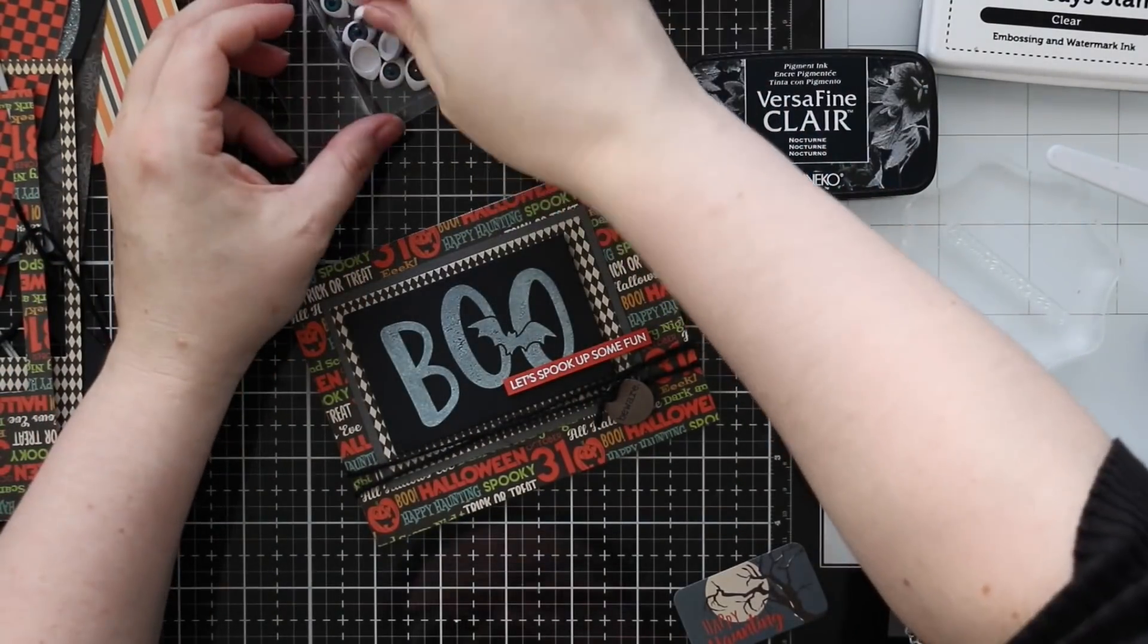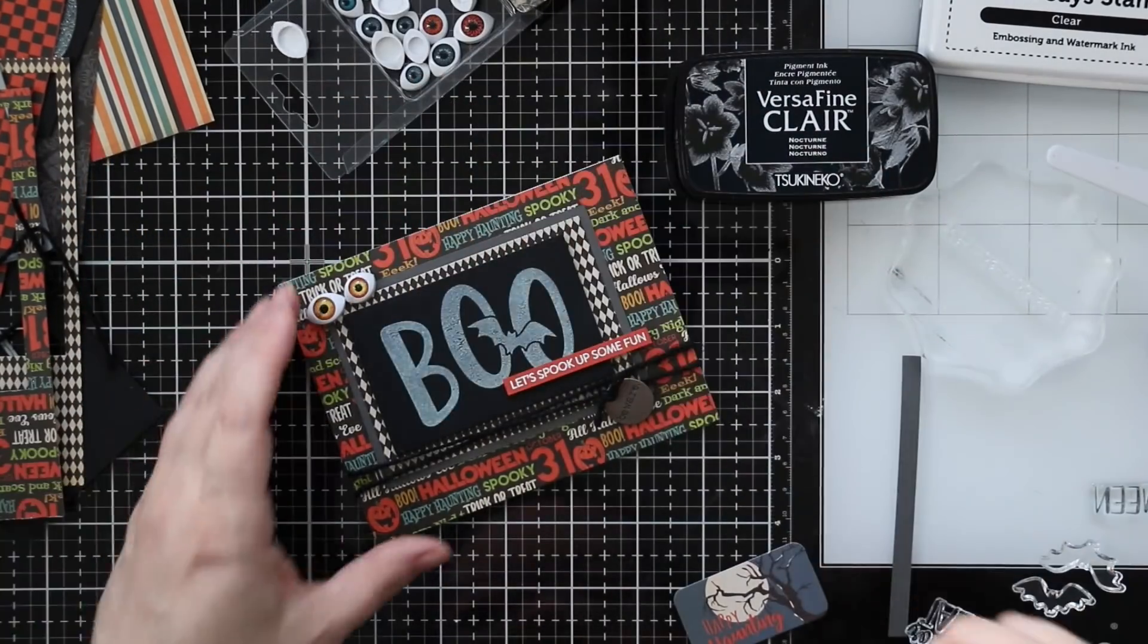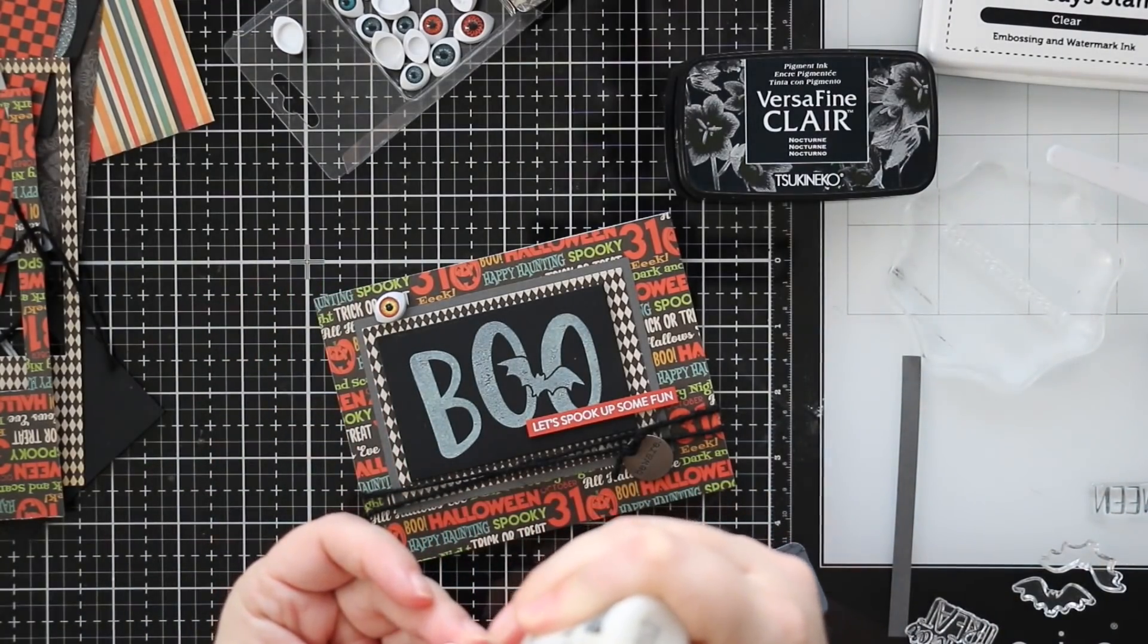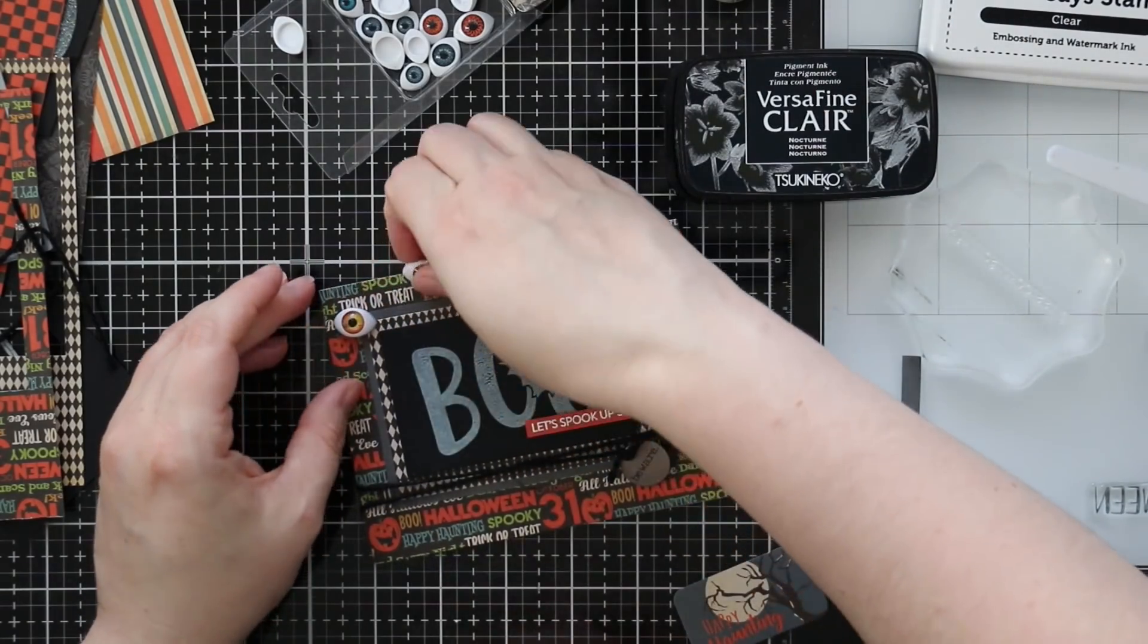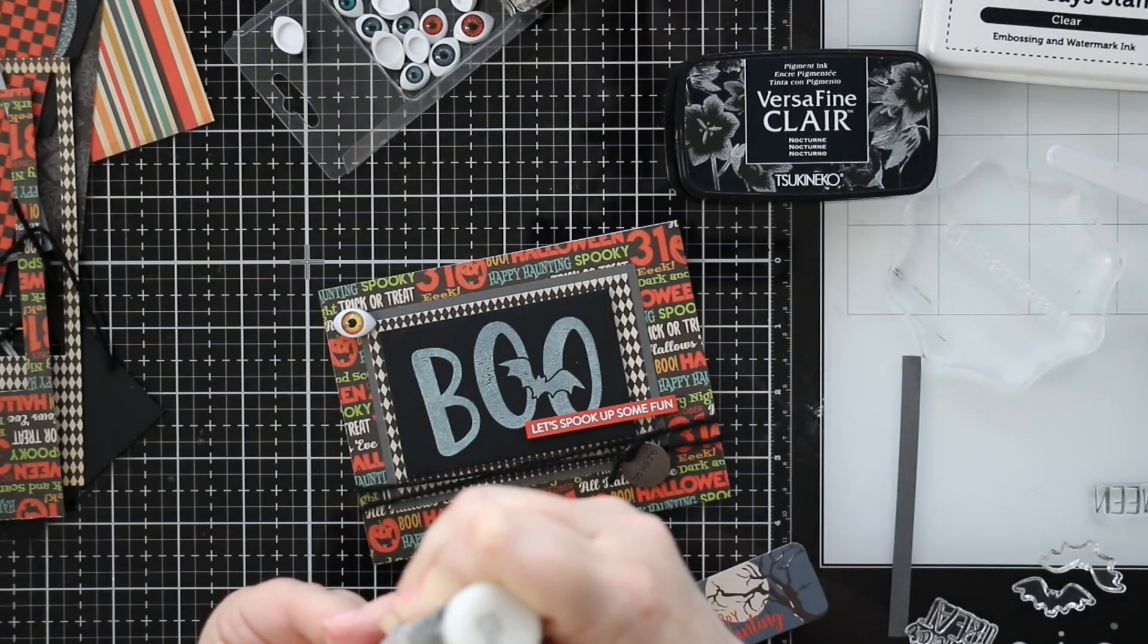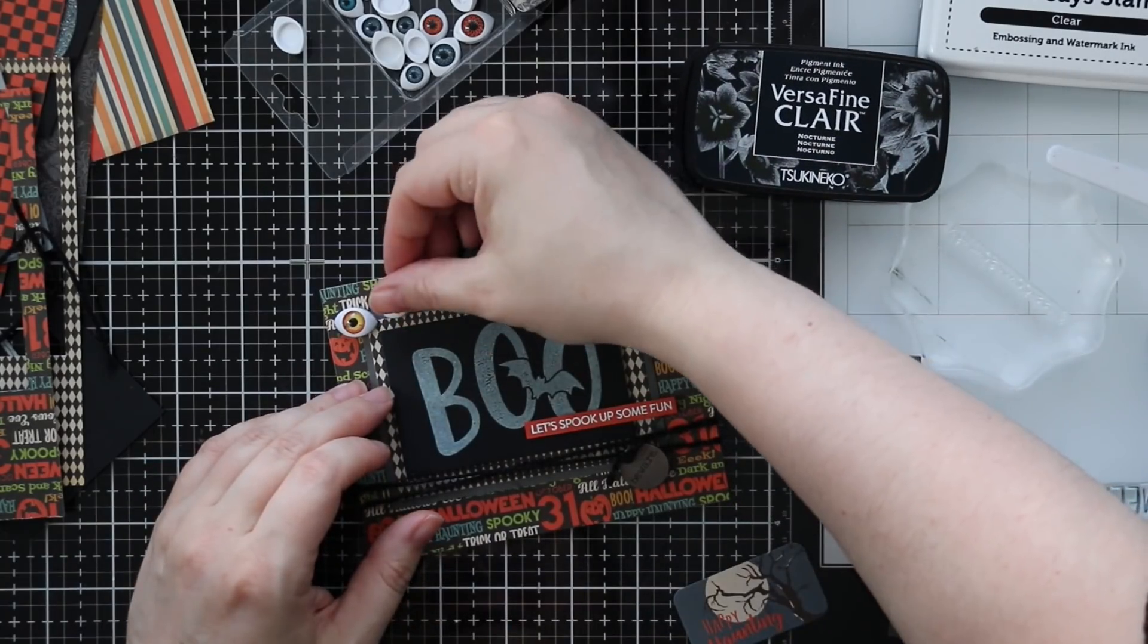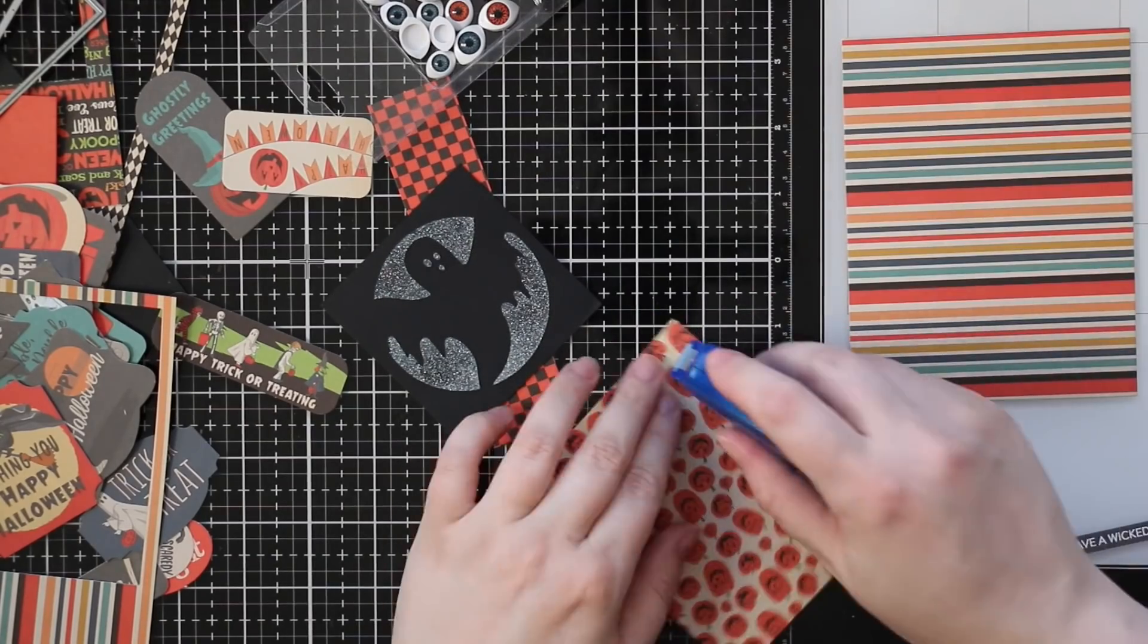I added a couple more of those creepy eyes to the outside of the card with multi-medium matte adhesive, which there's a bottle that comes in the kit. Always nice to have extras. I highly recommend getting a bottle or two, they're only a couple dollars and this type of adhesive is nice to have on hand because it works for everything and it does dry matte. I add little bits to the underside of these creepy eyeballs and stick them onto my card.